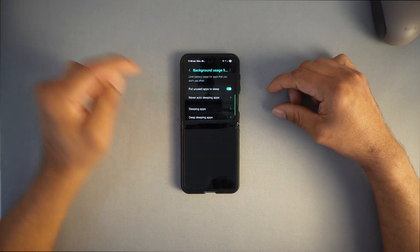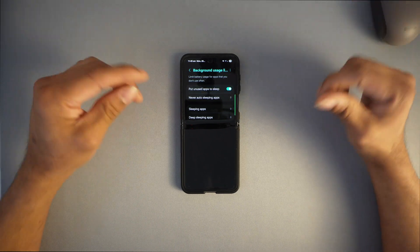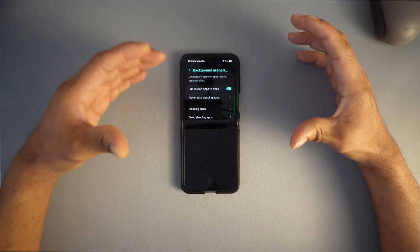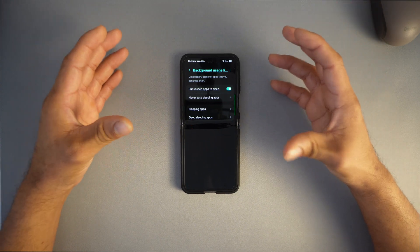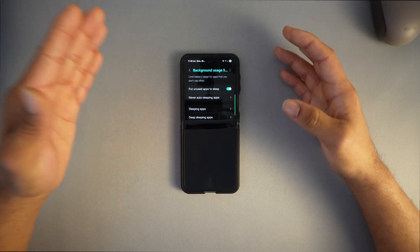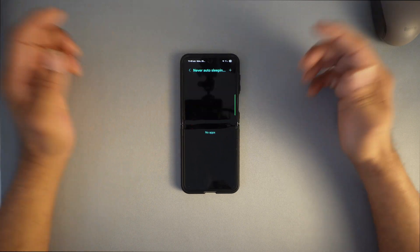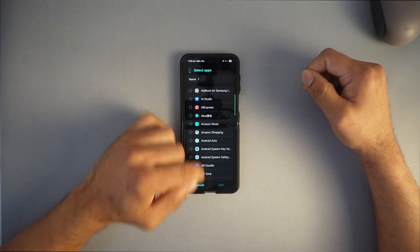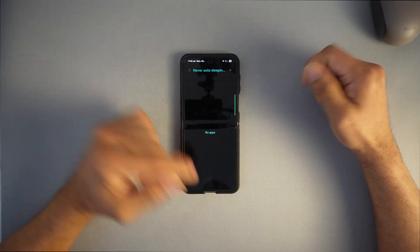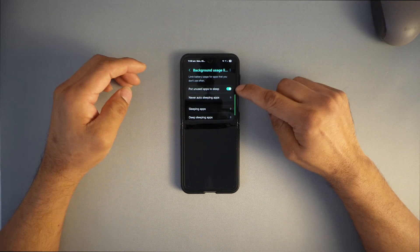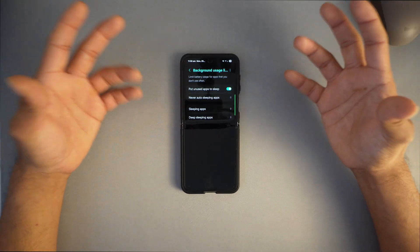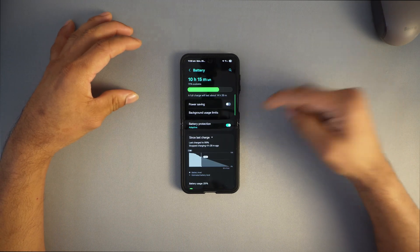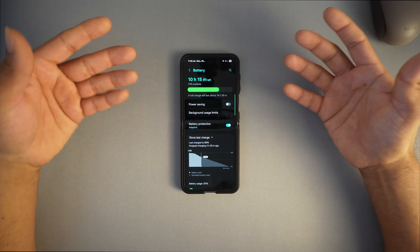This helps your device run cooler and prevents overcharging. Go to battery usage limit and turn it on. This learns how you use your device and puts unused applications in deep sleep, so you won't run a lot of applications in the background and won't drain battery. You can select specific apps you don't want in deep sleep.